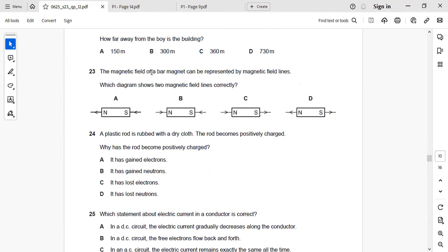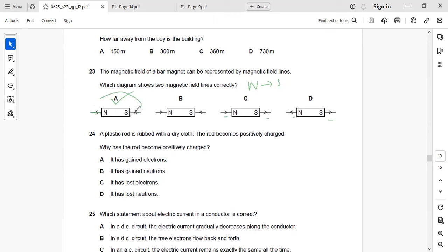Next: the magnetic field of a bar magnet is represented by magnetic field lines. The field lines always go from the north pole to the south pole — outward from north and inward toward south. Check the arrows. Right answer: A.